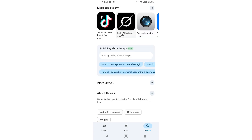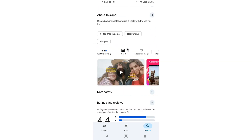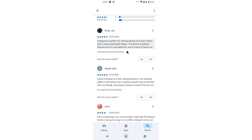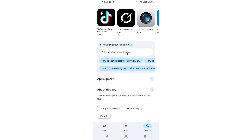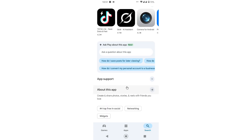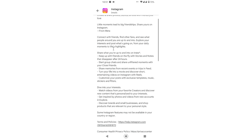If the option is still not available, you can try using the Instagram beta. I want to show you this method, but first I want to try it directly on this Instagram app after the new update, and I hope the feature will be showing here.